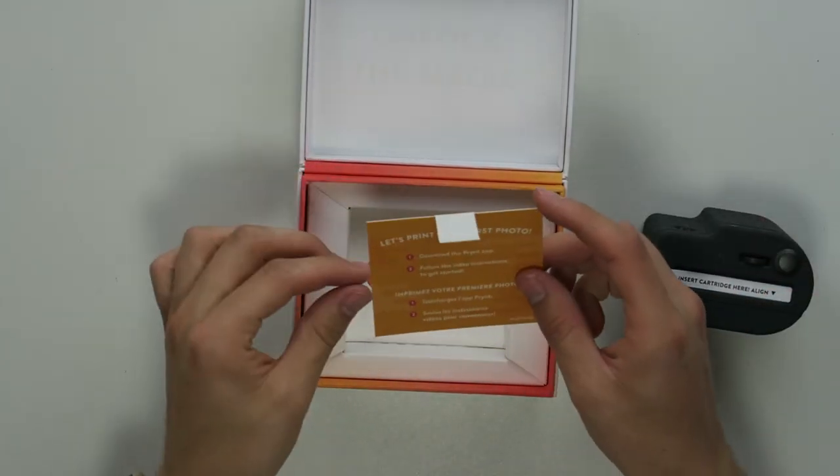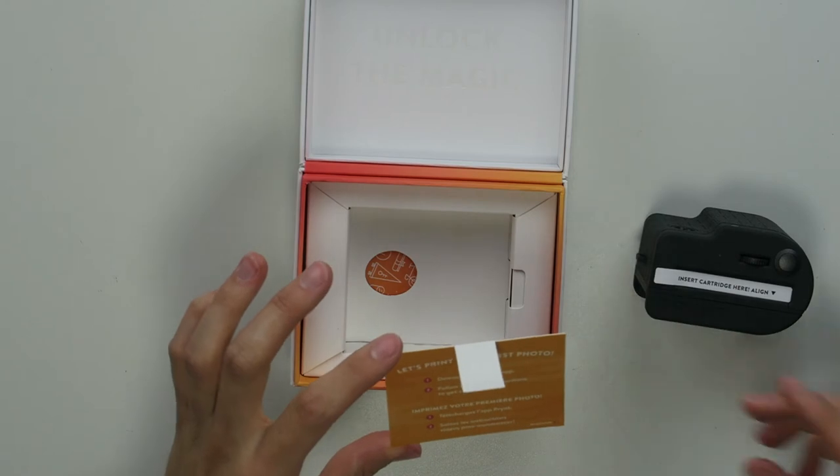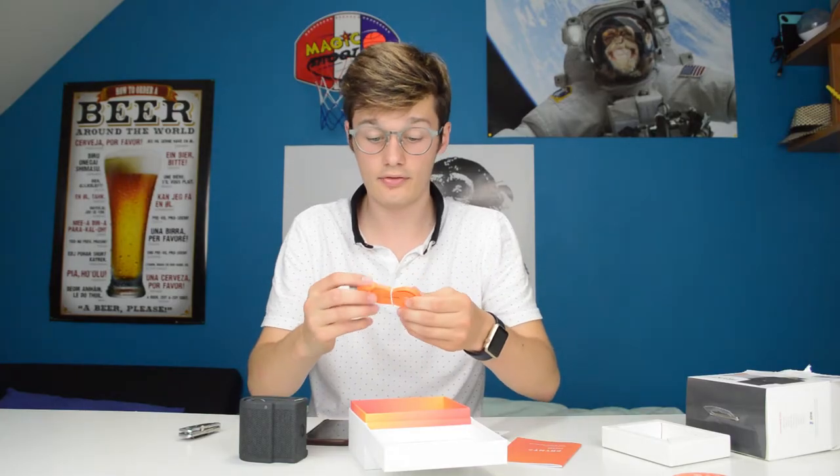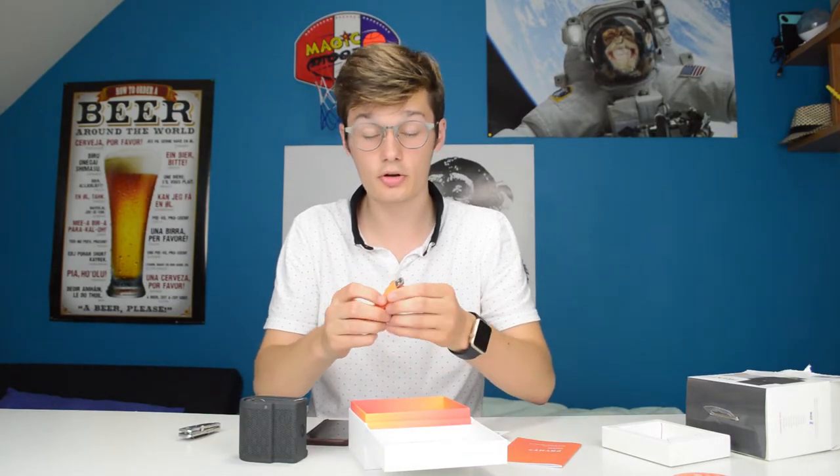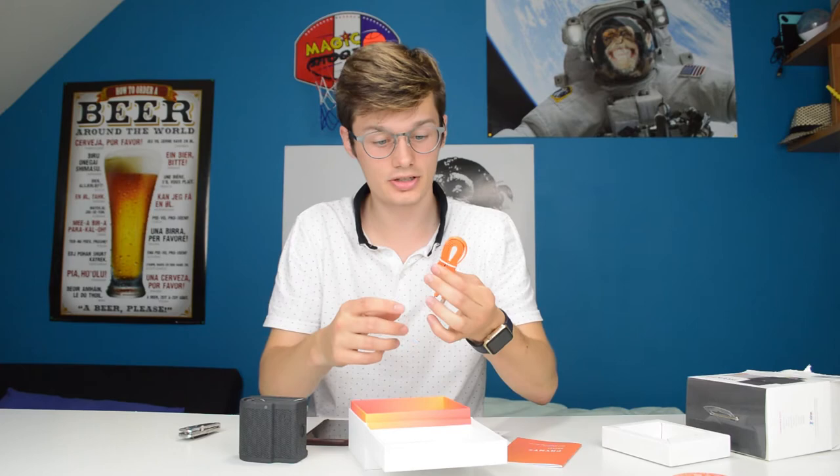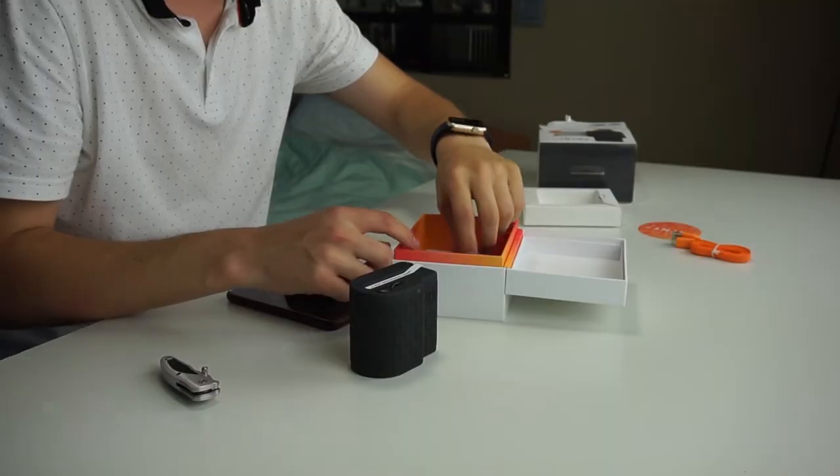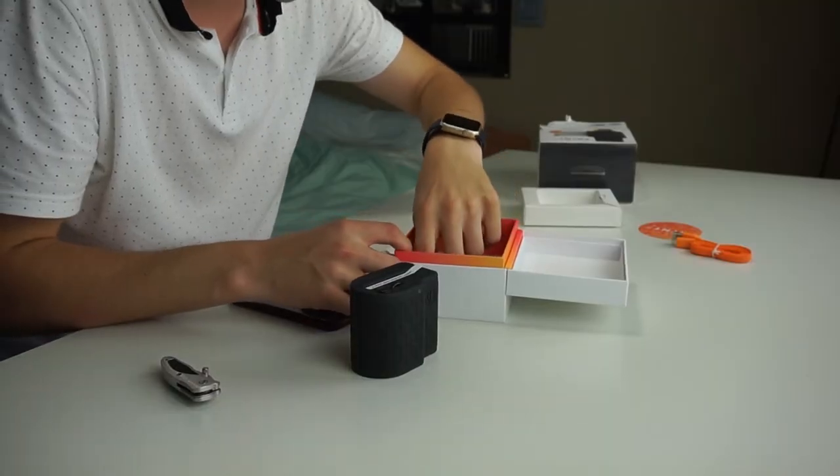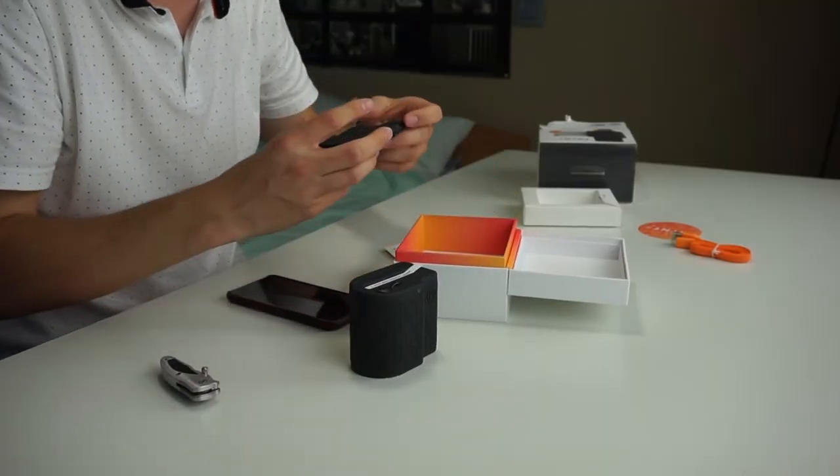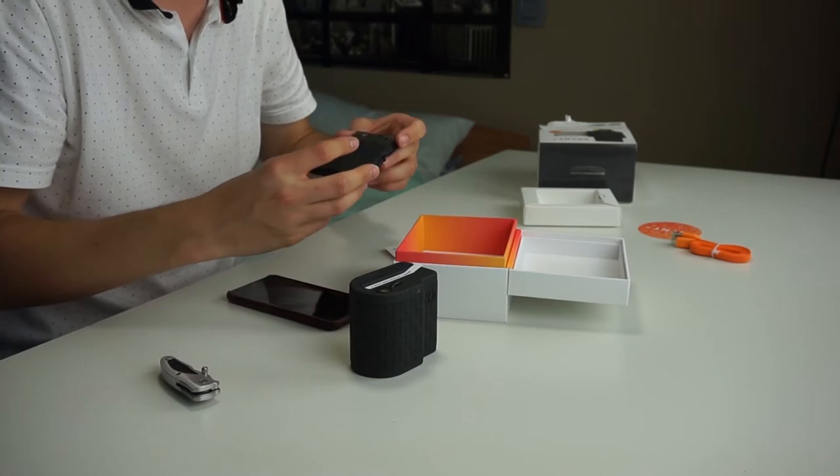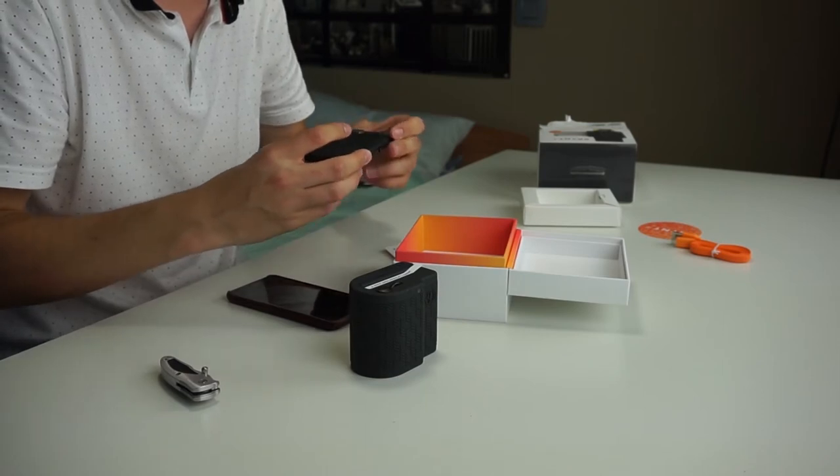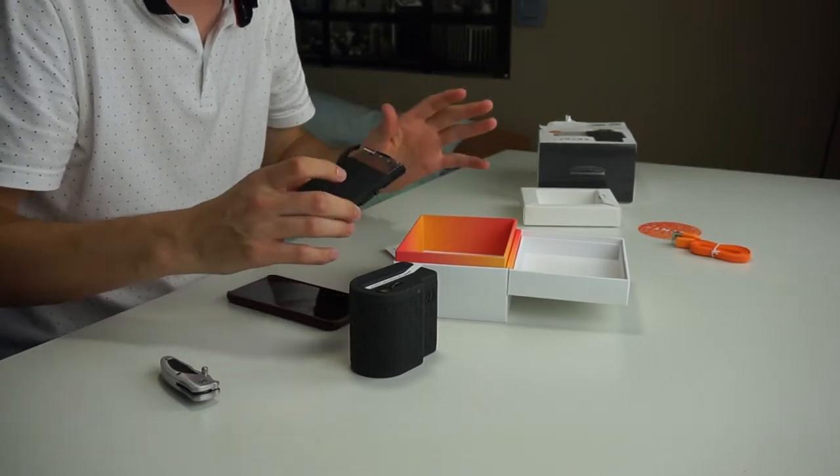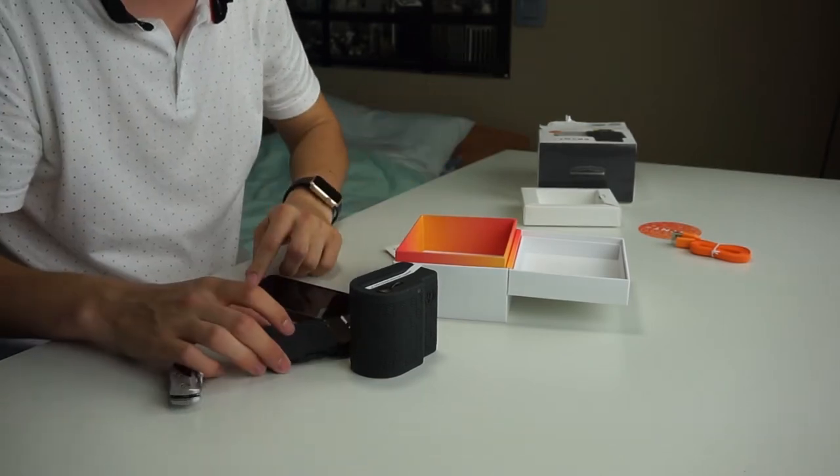So let's print your first photo. Download the Prynt app, a flat micro USB cable which is very nice and the color as well, and then this is probably, no, the cartridge. I have no idea how this works.